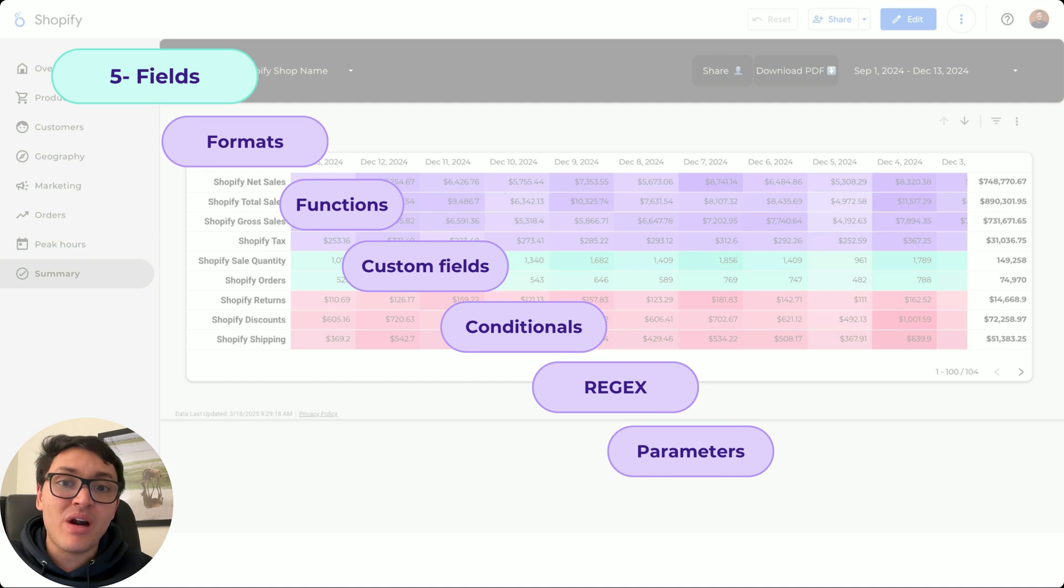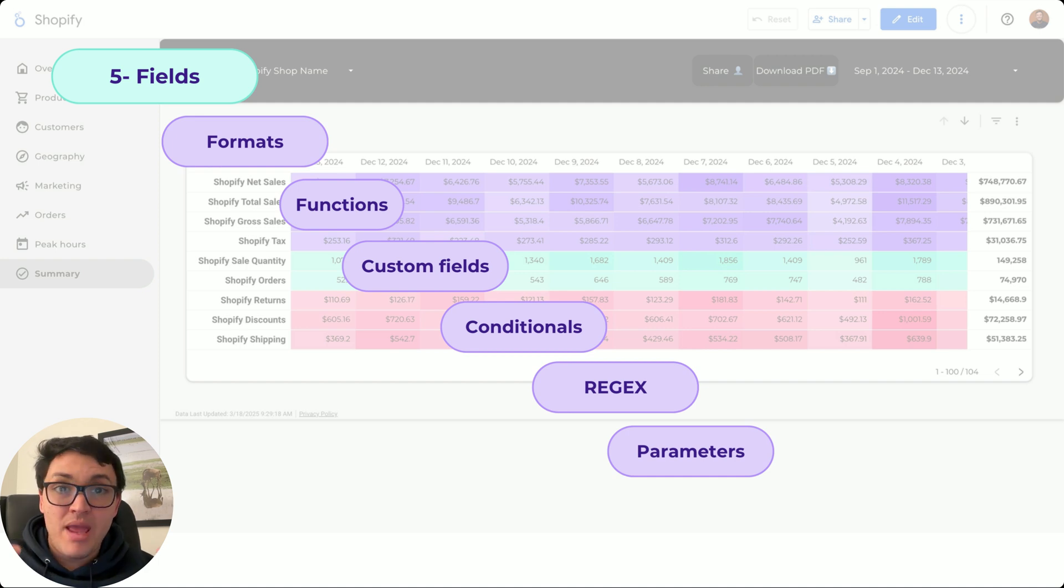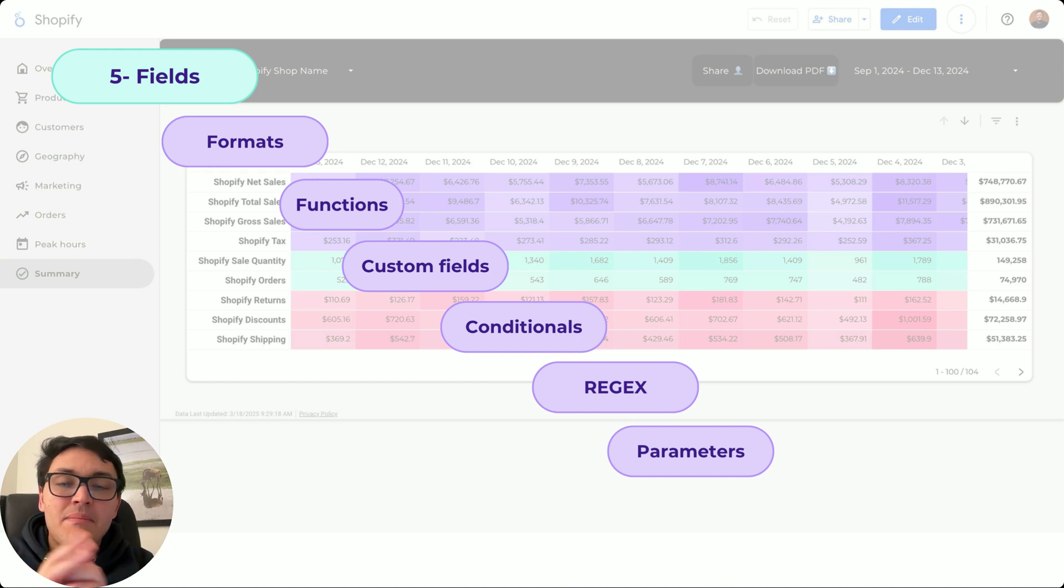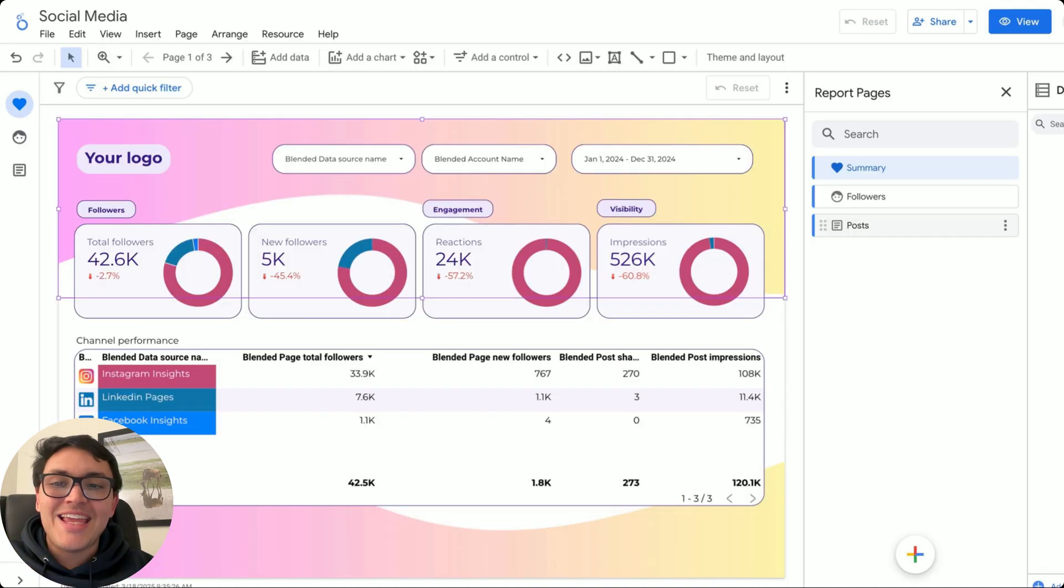And finally, I can use parameters. Parameters is to make my dashboard interactive by inputting my own data in my Looker Studio dashboard. In the sixth module,